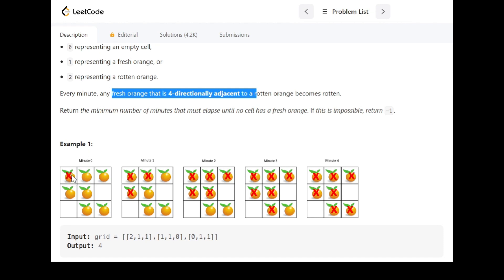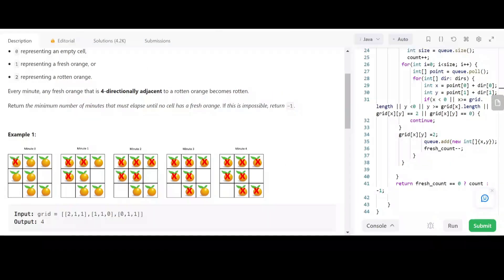At minute zero we have one rotten orange in the first cell. At minute one, the two adjacent oranges will get rotten. At minute two, two more oranges will get rotten. At minute three, one more orange gets rotten, and at minute four the last orange gets rotten. So in four minutes all the fresh oranges will get rotten.